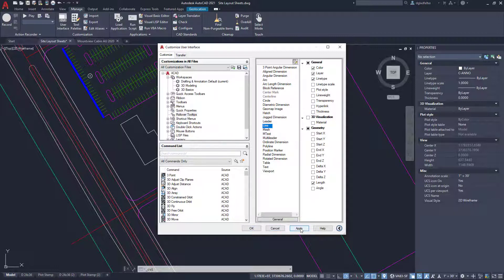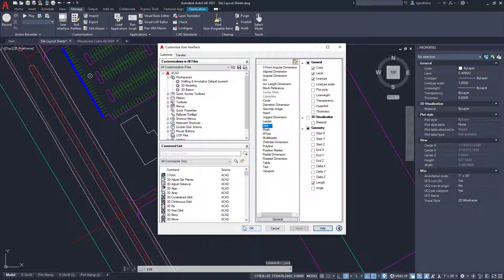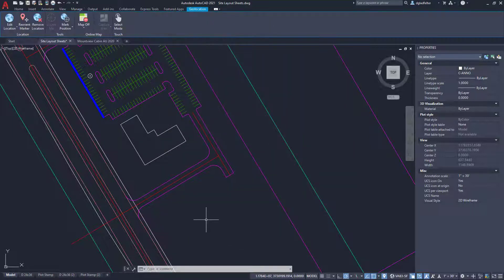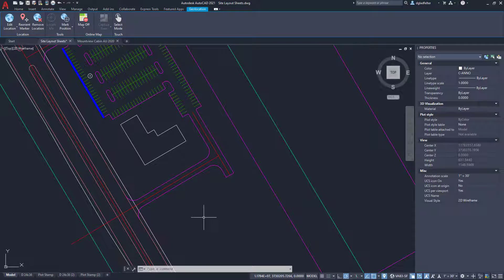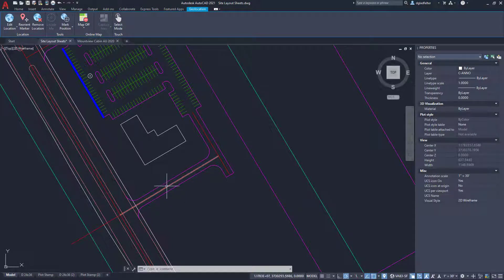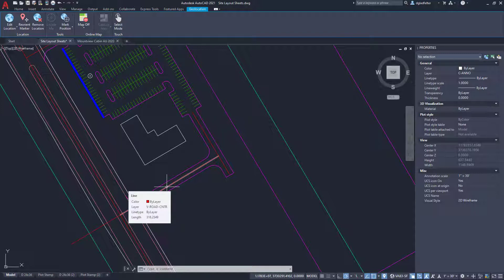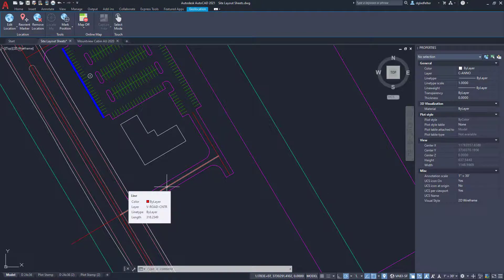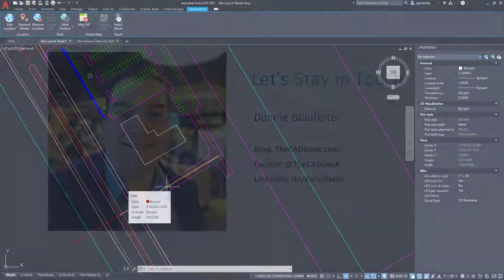We'll go ahead and hit Apply. I find it better to hit Apply first and then OK, rather than just OK, but theoretically both are fine. And if I hit OK now, this will take me back to my drawing. If I hover over that line now, notice in addition to the properties we saw just a moment ago, I also now get a length. This line is 318 feet, a little more than 318 feet long.